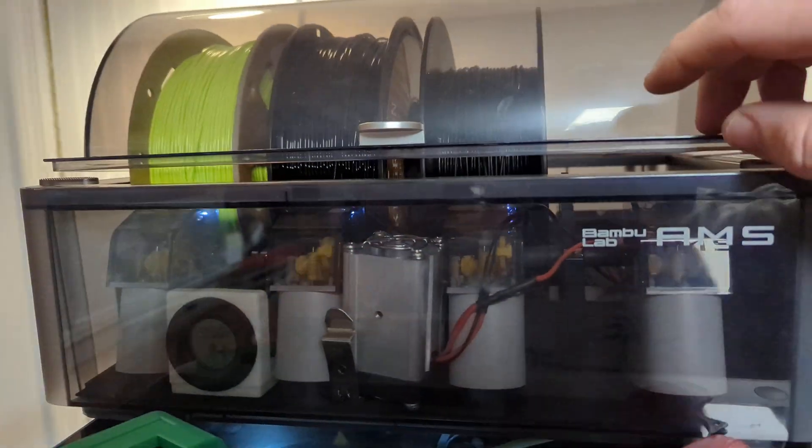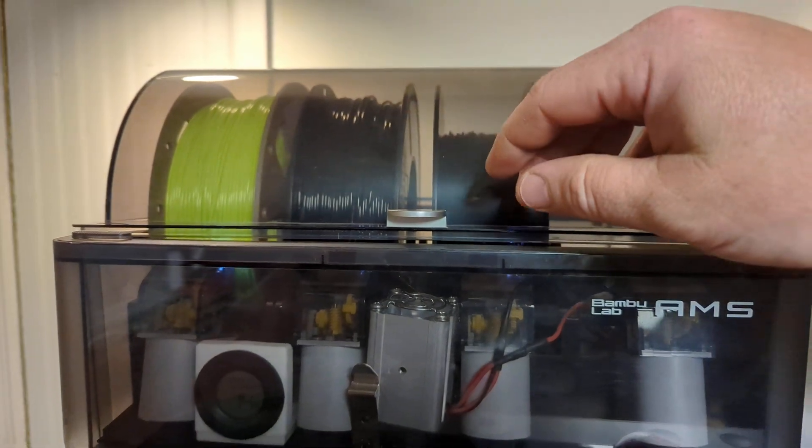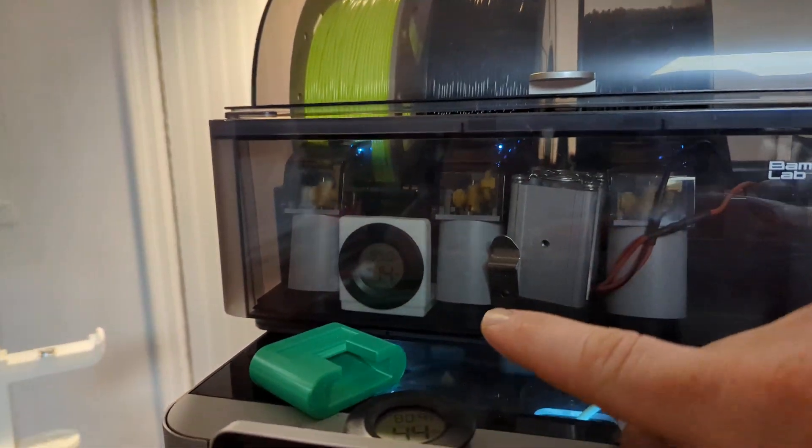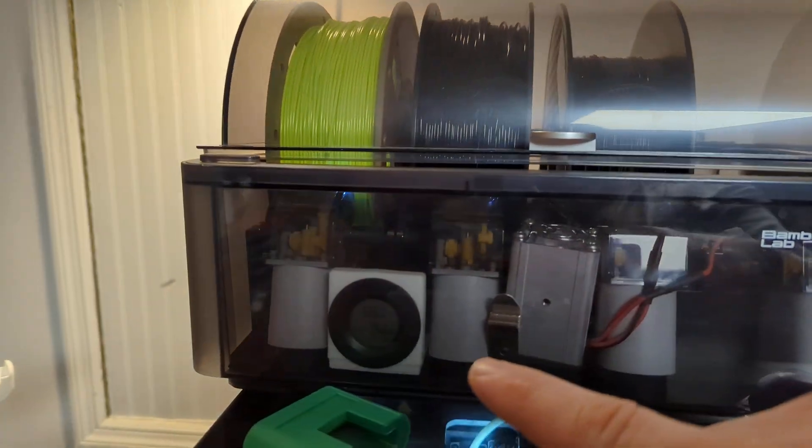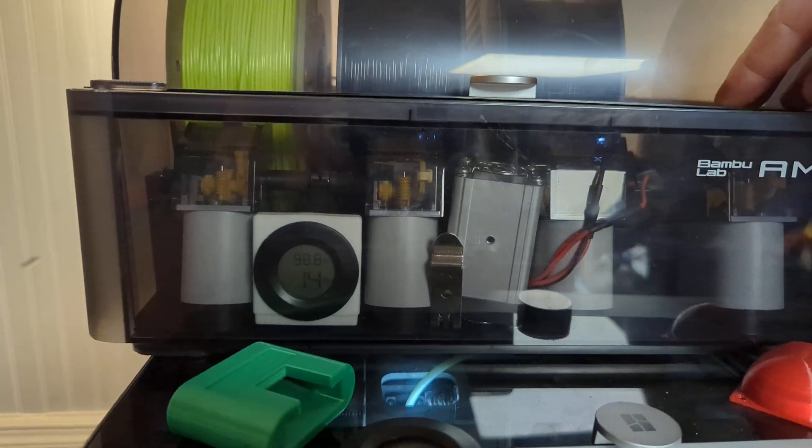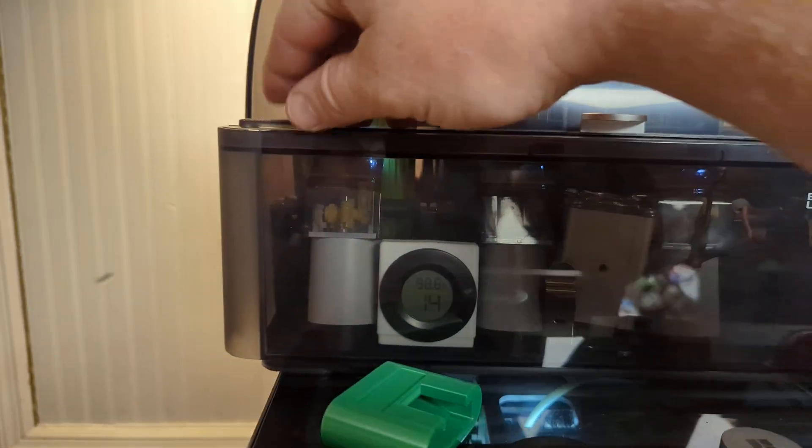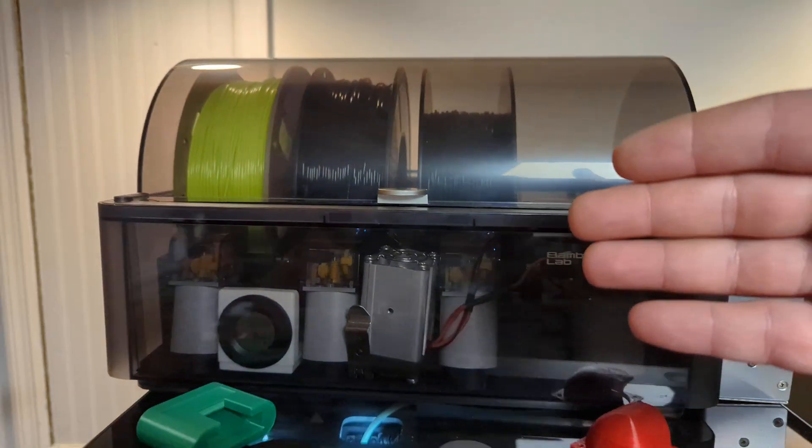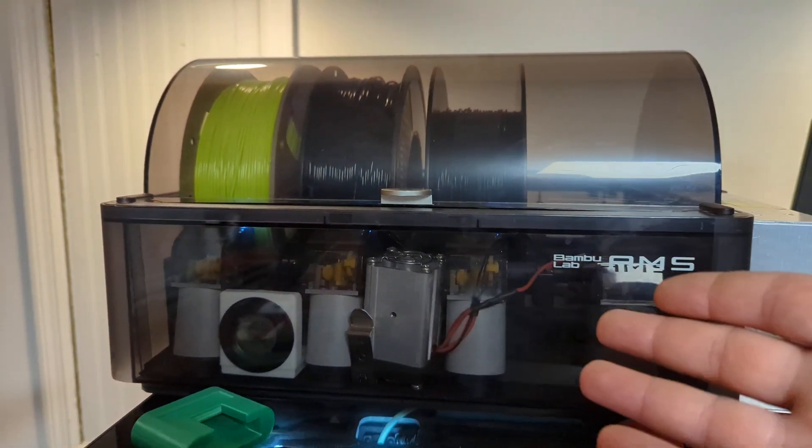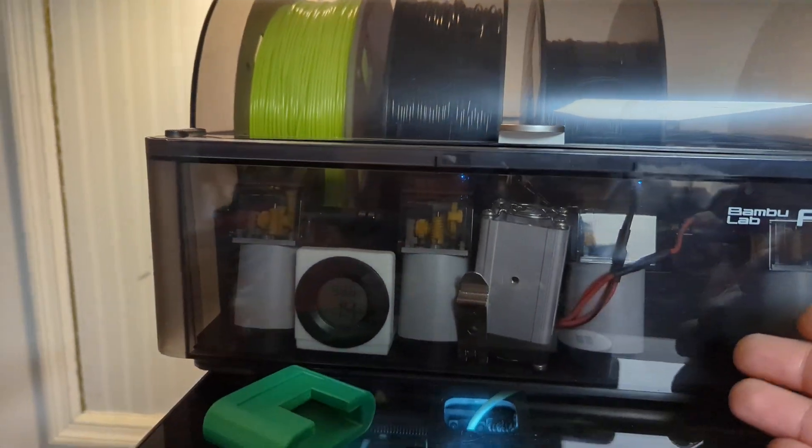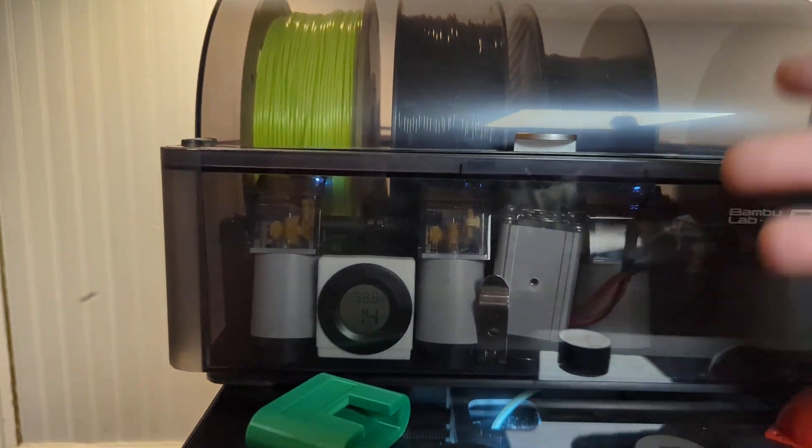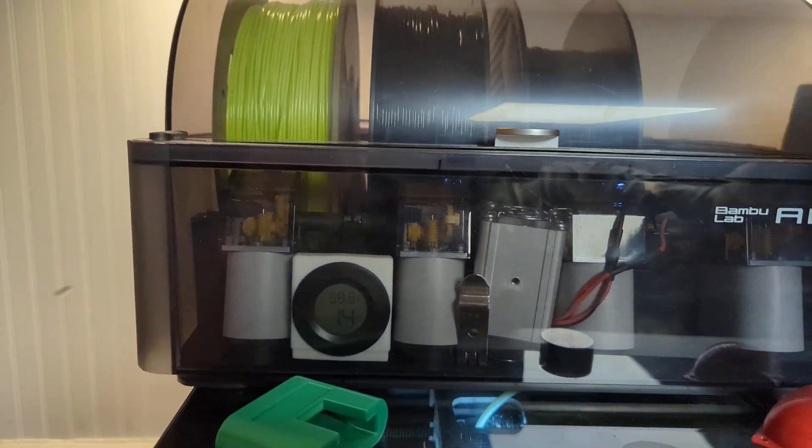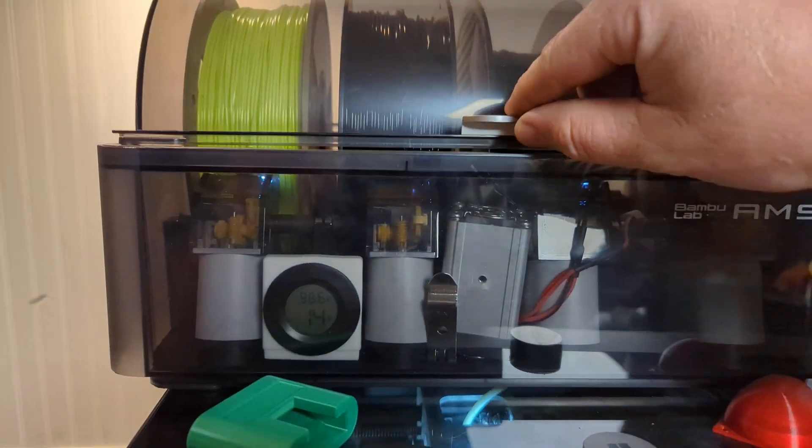I did notice that if I leave the lid cracked, it will decrease the humidity a lot faster. But it will still even work with the lid shut because there's a few little gaps in there. It would take a lot longer to actually dehydrate to dry out the filament that's in there.